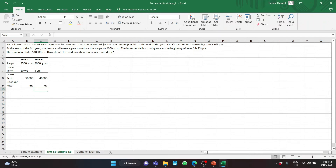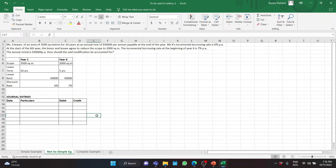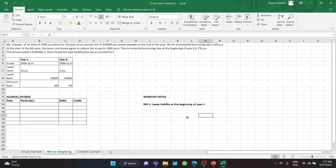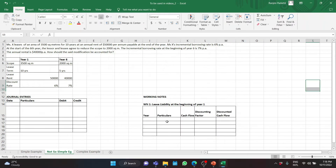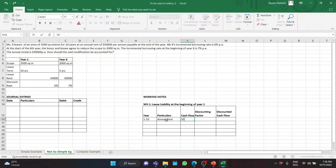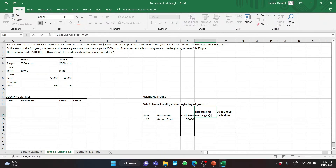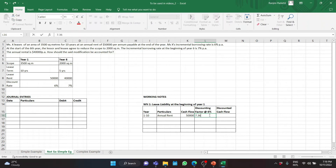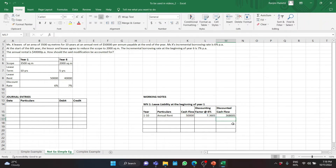The question asks how the modification should be accounted for, and the solution is in the form of accounting entries. Working note 1: lease liability at the beginning of year 1. For years 1 to 10, the annual rent is $50,000. The annuity factor at 6% is 7.3601. As before, if you are more comfortable, please calculate the discounting factor for each year to arrive at the present value. The present value is $368,005.